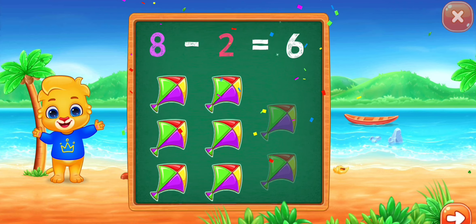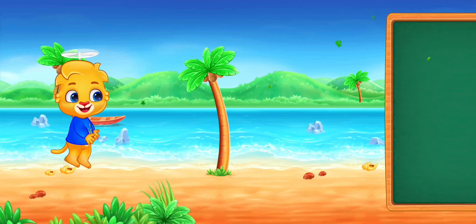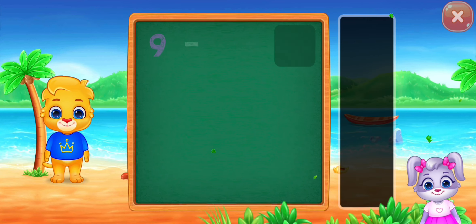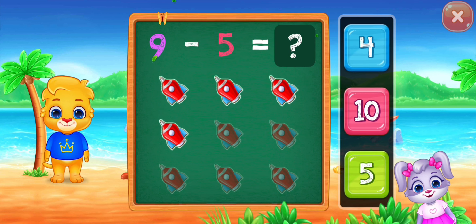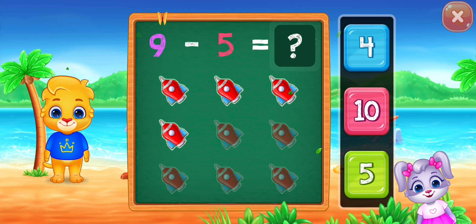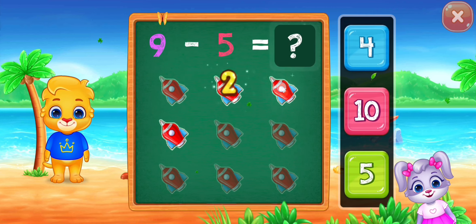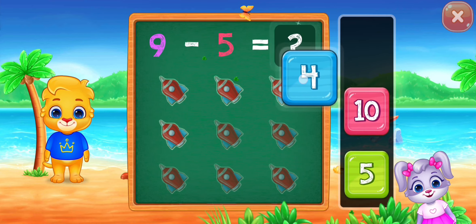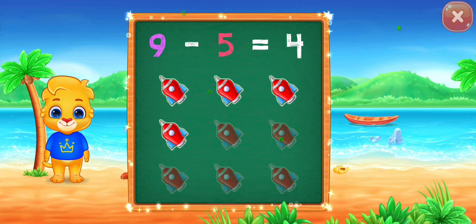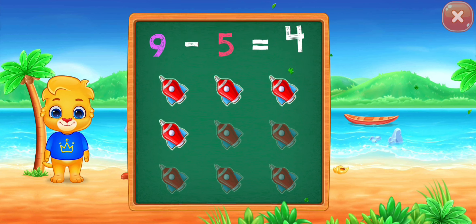Nine minus five equals... one, two, three, four. Nine minus five equals four!